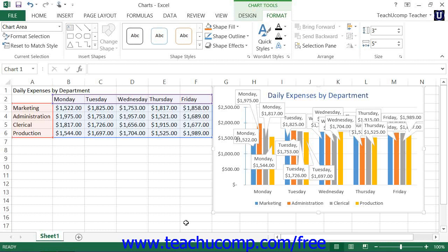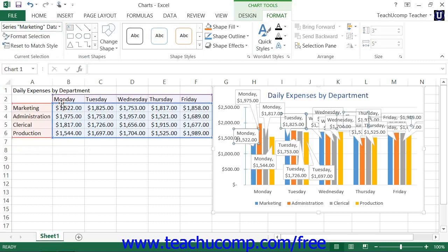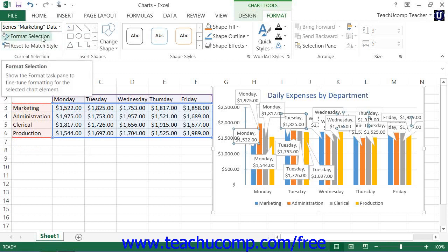To format data labels, choose the desired set of data labels to format from the Chart Elements drop-down within the Current Selection button group on the Format tab within the Chart Tools contextual tab in the ribbon. Then click the Format Selection button that appears within the same button group.